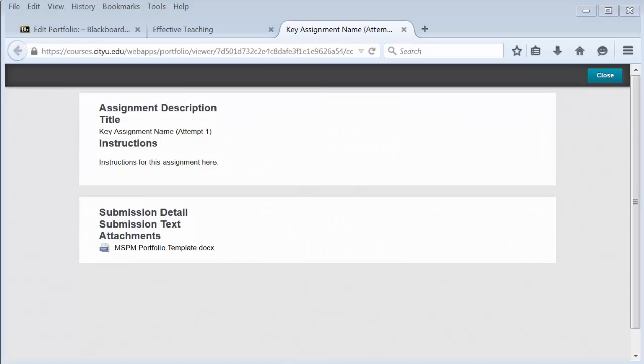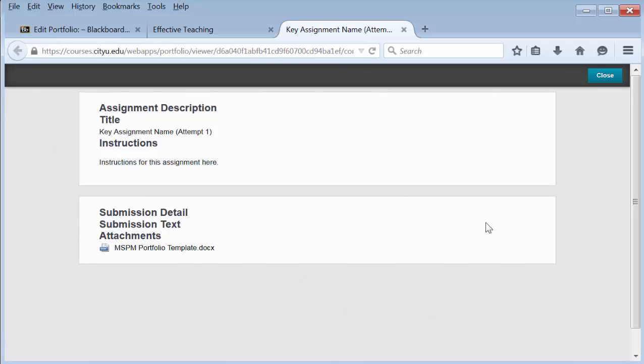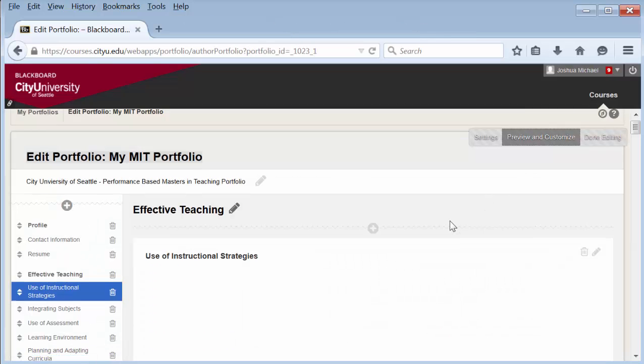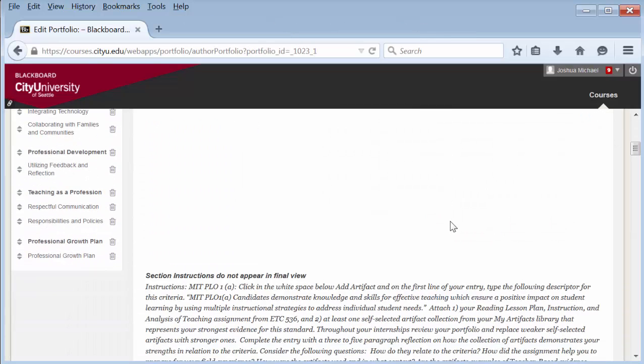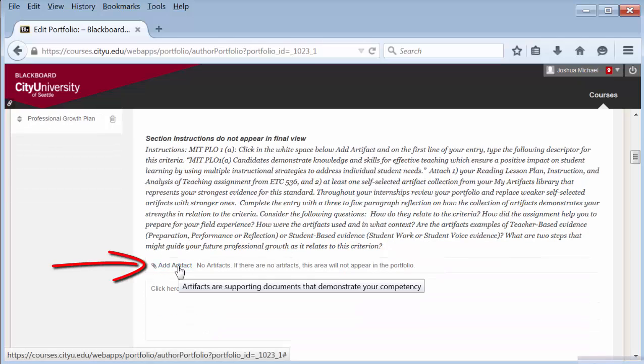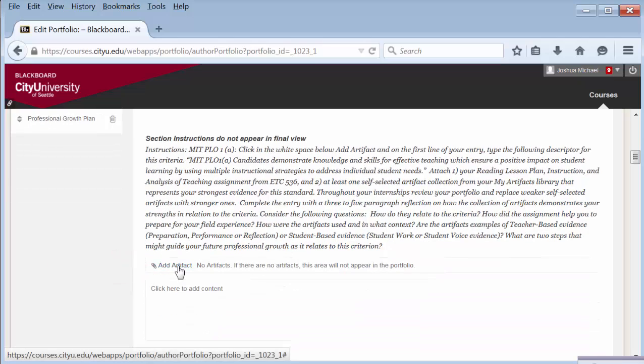You have now attached a course artifact to your portfolio. To add more, close this preview and in the section you want to add more artifacts, select add artifact and follow the steps in this video again.